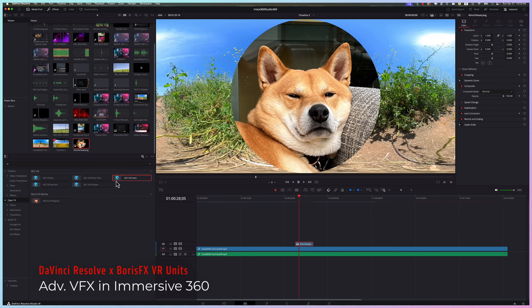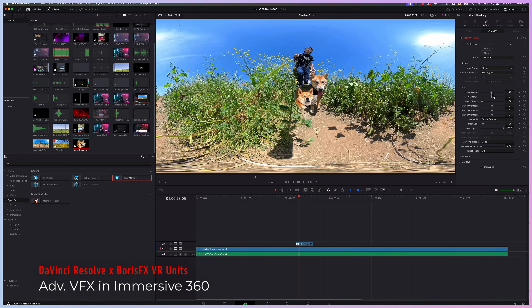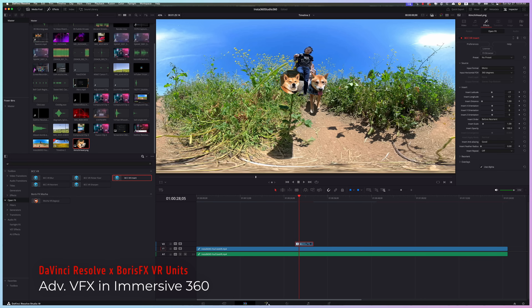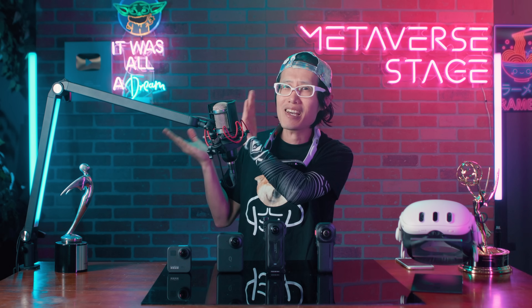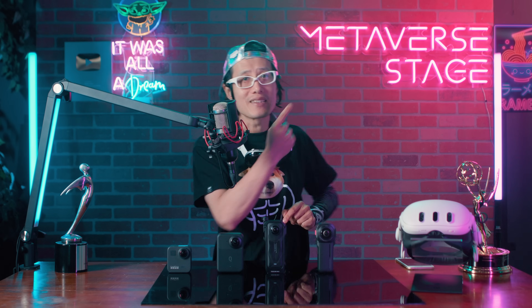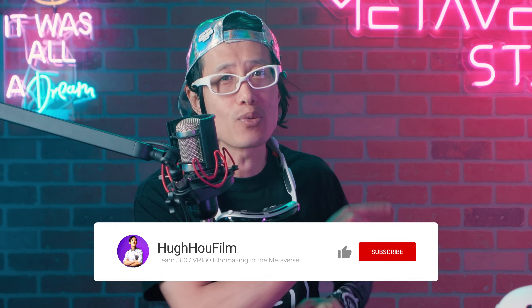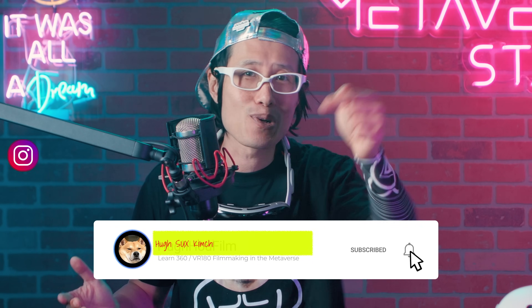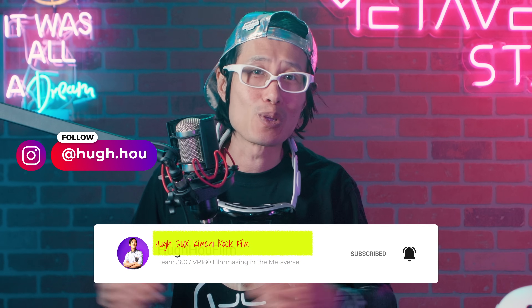Just a heads up: while Insta360 Studio is free and powerful, it still has a lot of limitations. It doesn't offer fancy 360 transitions like Adobe Premiere does, and you can't easily insert your own graphics, logo, or text. You also wouldn't be able to integrate 2D video into your 360 editing. If you are a professional creator and want to push your skills even further, check out this in-depth 360 editing tutorial for Adobe Premiere and this VFX series for DaVinci Resolve. If you want to keep leveling up your immersive filmmaking skills, make sure to subscribe and hit the notification bell. I will see you soon — ciao!